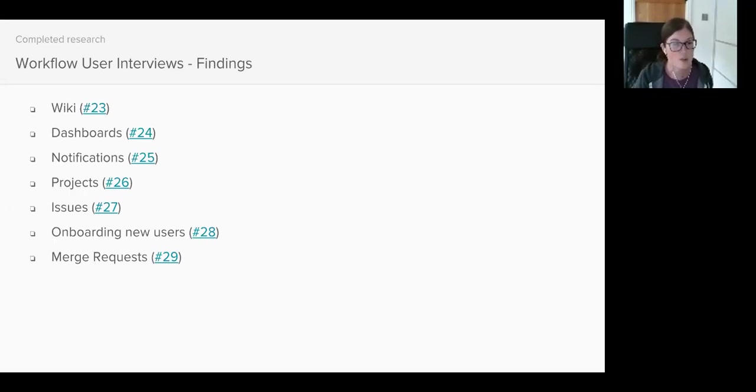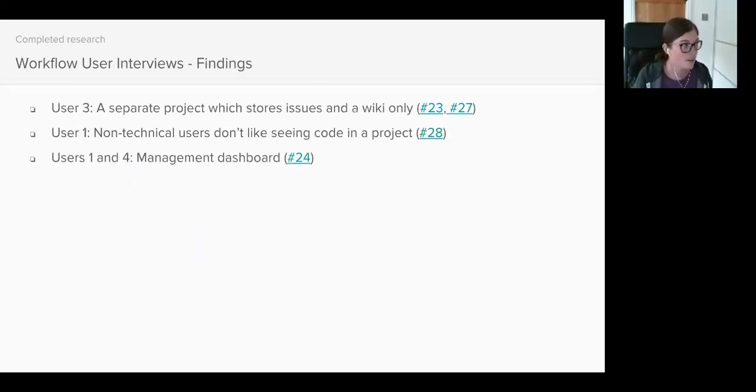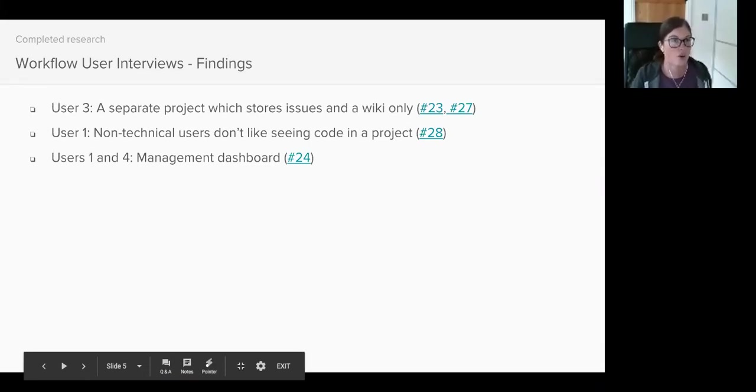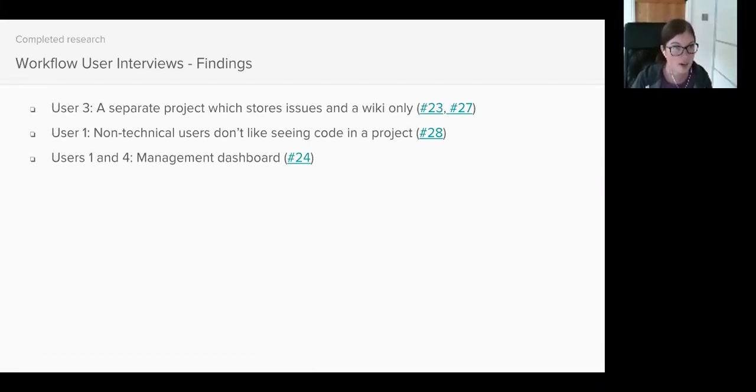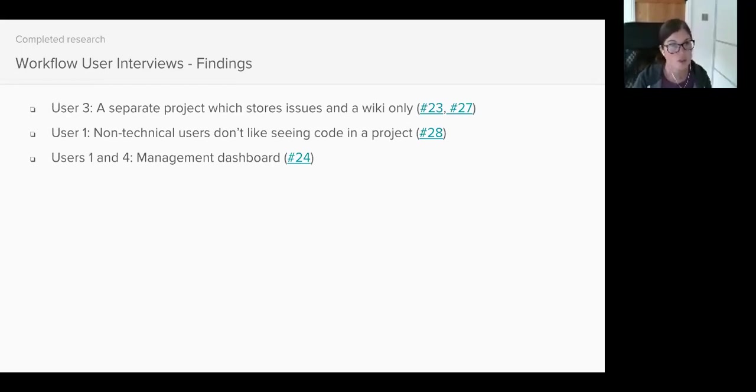I think it would probably take me a couple of hours to go through all the feedback that I gathered. So I just thought I'd share with you just a few things I personally found interesting. So, user three. He had a dual role of a product manager and a CTO. And he's currently using GitLab.com. He created a project which just stores a wiki and issues. No code is pushed to it.